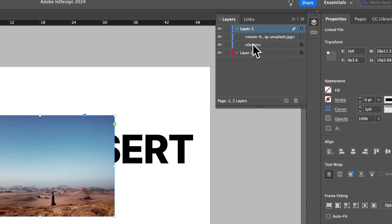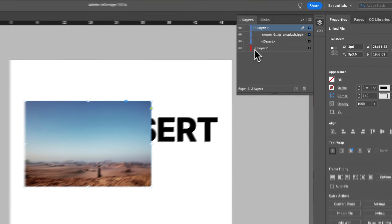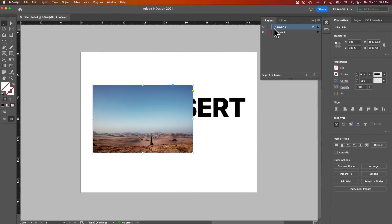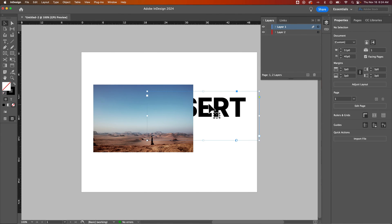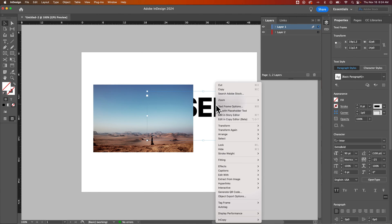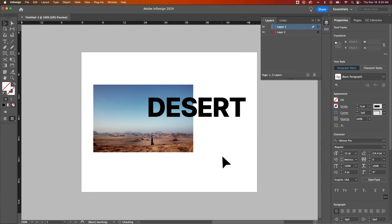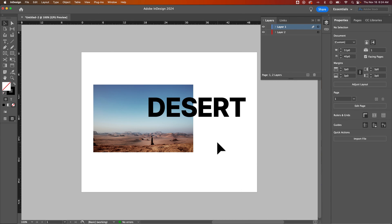But that's something you need to understand as well in case send to back or bring to front is not working. Maybe check your layers panel and make sure those elements are where they should be. And that's how you can bring to front here in InDesign.